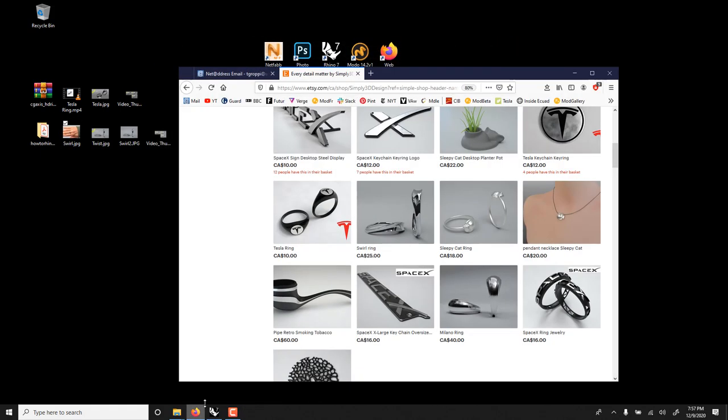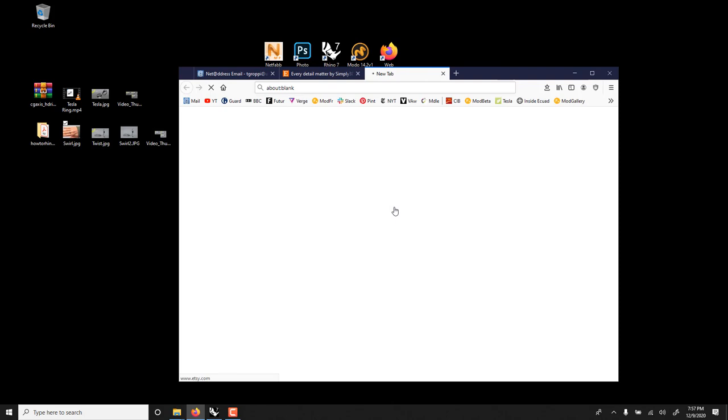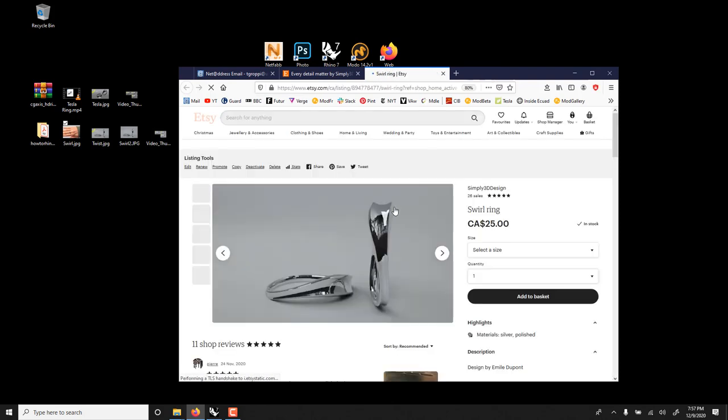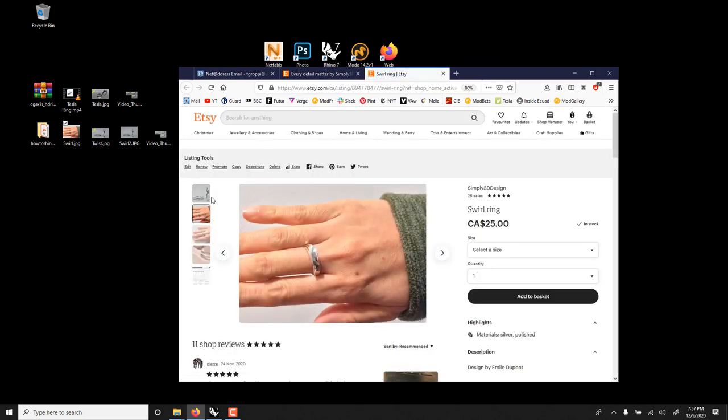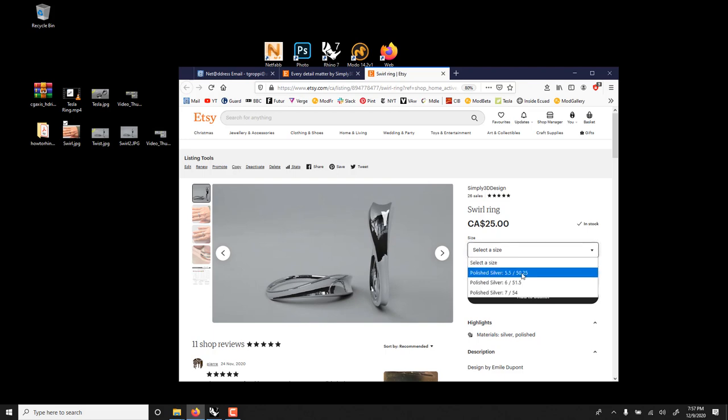If you're lazy, you don't want to do it, we have an Etsy page now where things are sold at cost. And you can get it from there in silver, exactly the one I showed you in the photo. And I think I did three sizes.